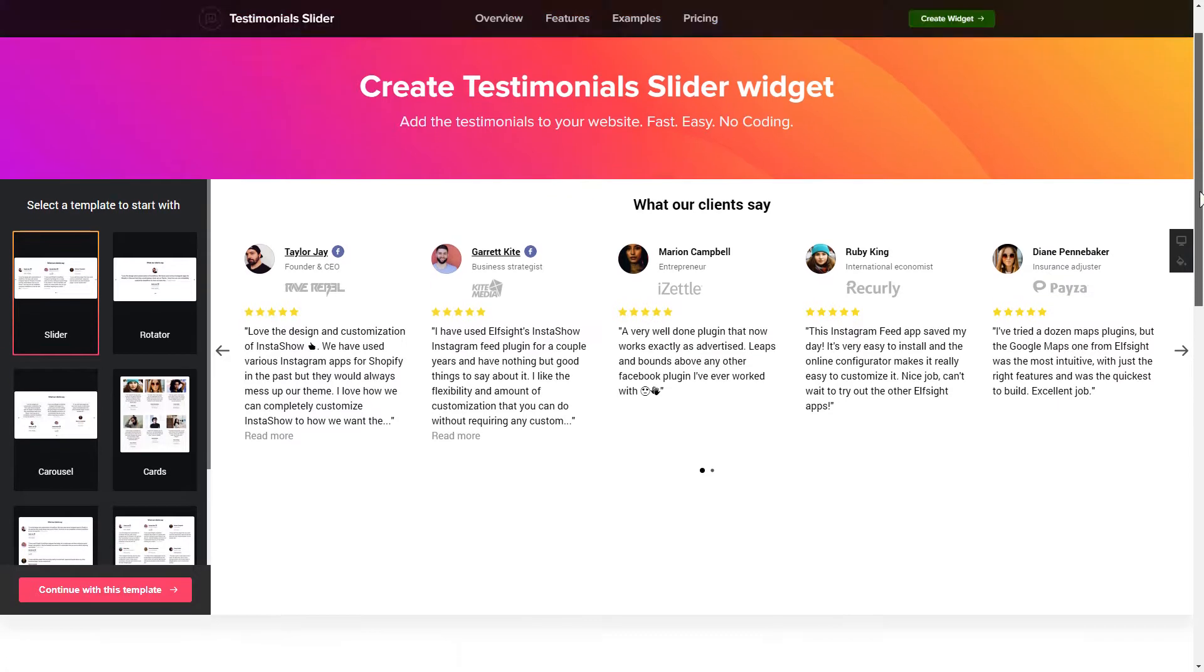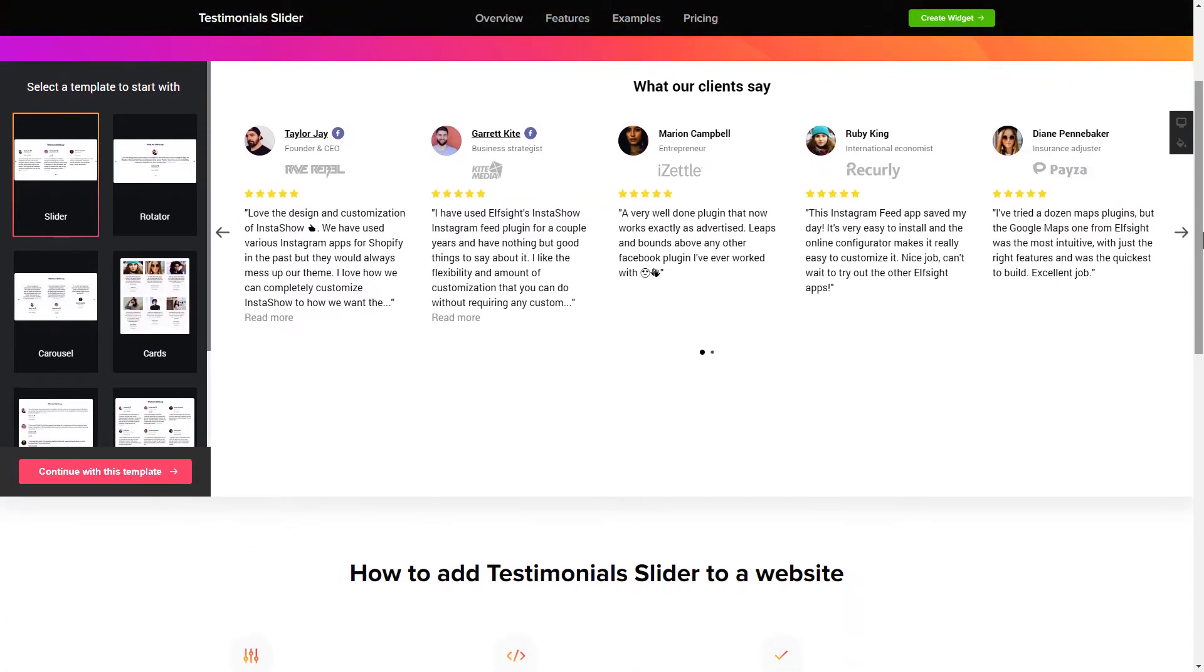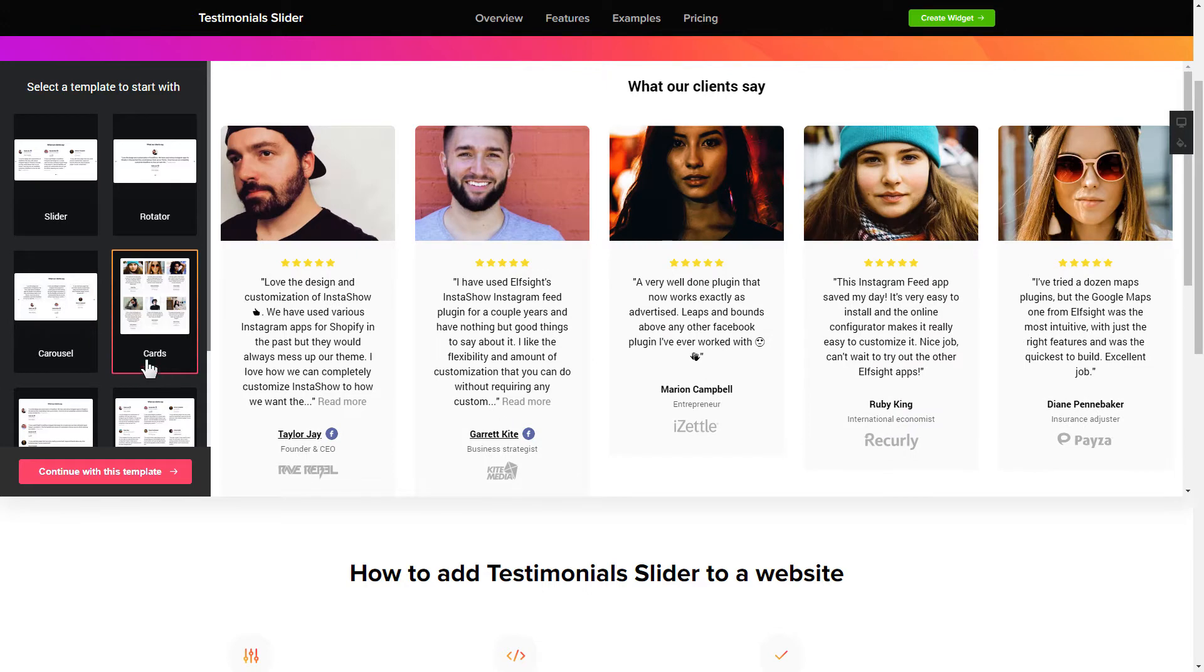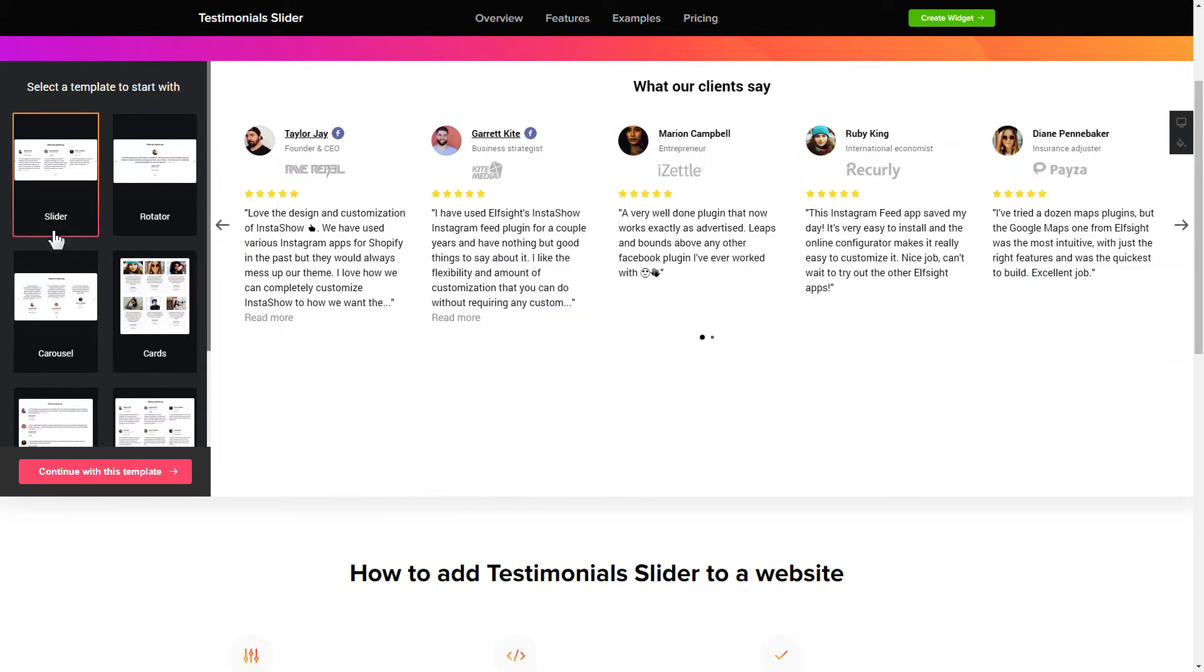So, let's create your widget. Begin by choosing a template that suits your case best. Click continue with this template.